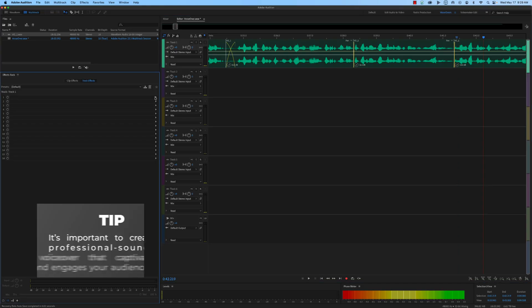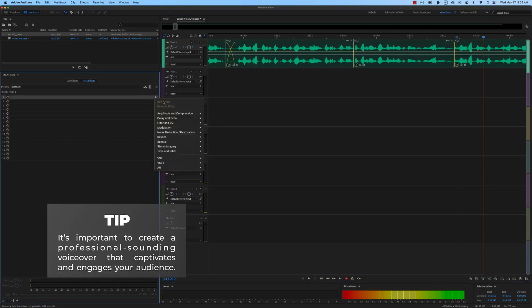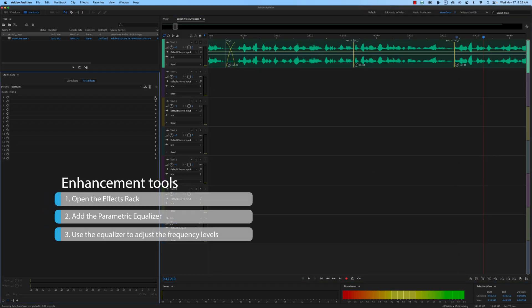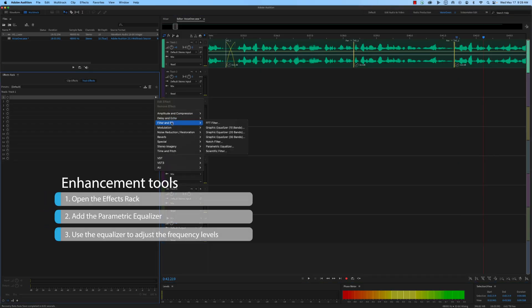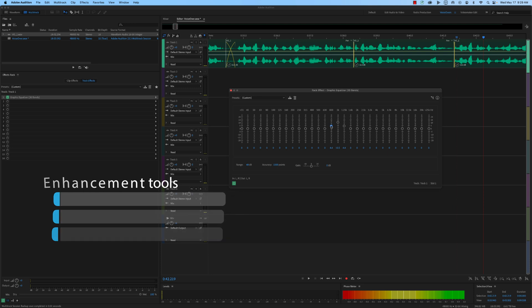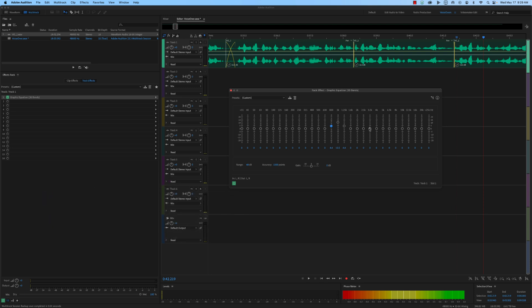After you've edited your voiceover to perfection, the next step is to enhance its audio quality. It's important to create a professional-sounding voiceover that captivates and engages your audience. Here's how to use these tools to enhance the audio quality of your voiceover. Open the effects rack in Adobe Audition and add the parametric equalizer to your voiceover track. Use the equalizer to adjust the frequency levels of the voiceover, emphasizing or de-emphasizing certain frequencies as needed.